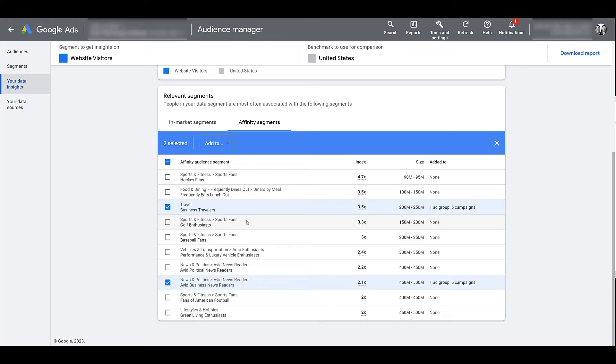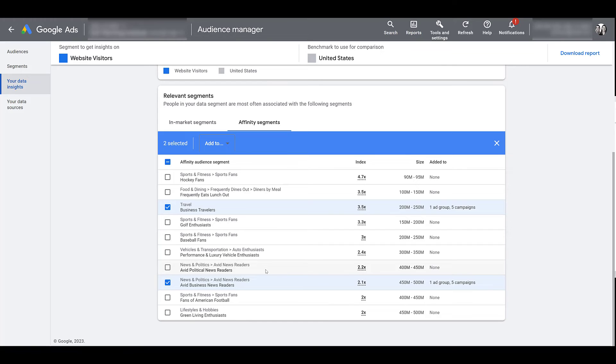So let's say I reviewed several audiences that I already have created within Google Ads and golf enthusiasts or avid political news readers are showing up every single time I'm reviewing an audience. Maybe I should test out a higher level campaign to try to find more people who might be interested in what I'm trying to promote.